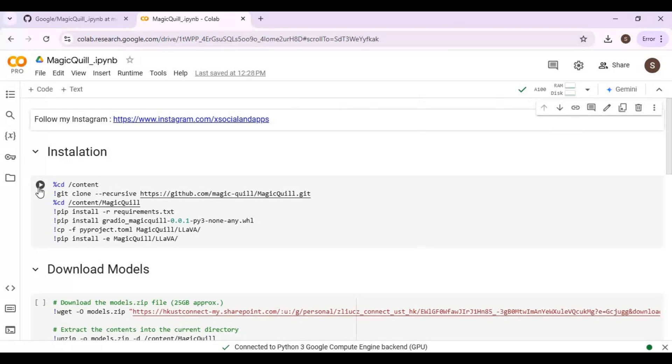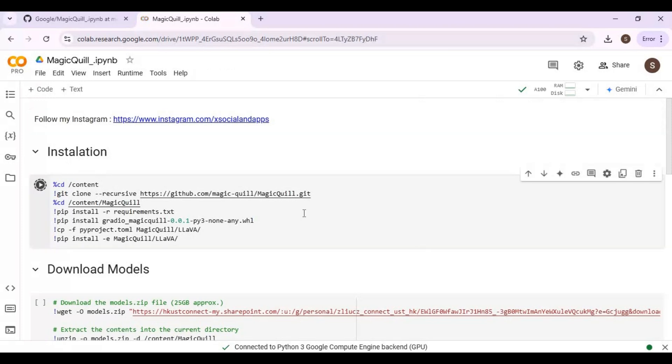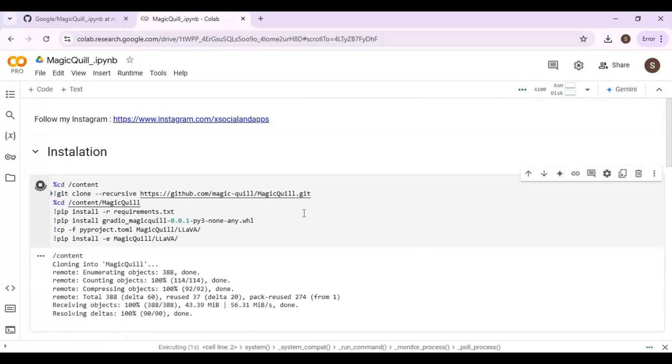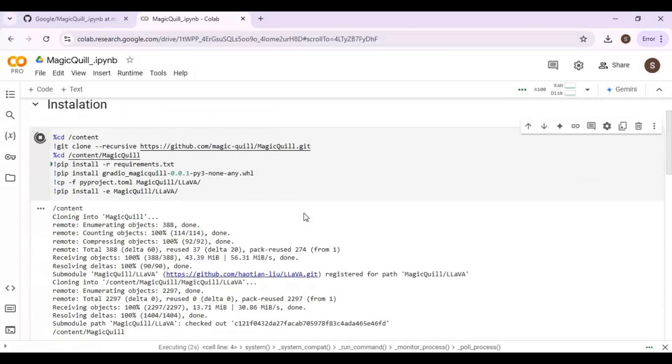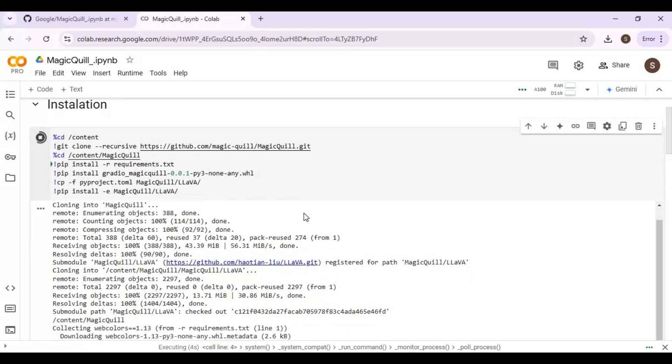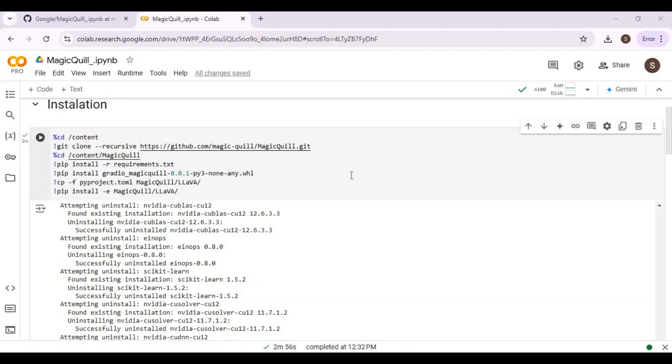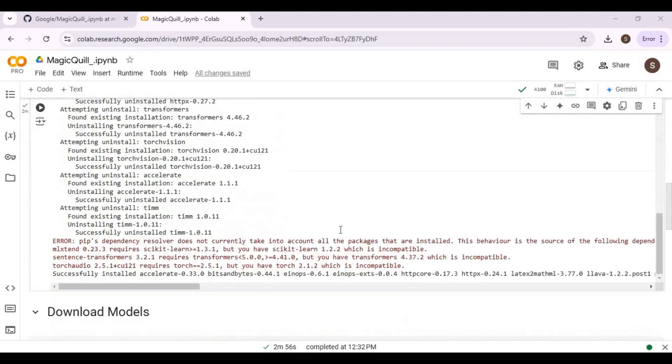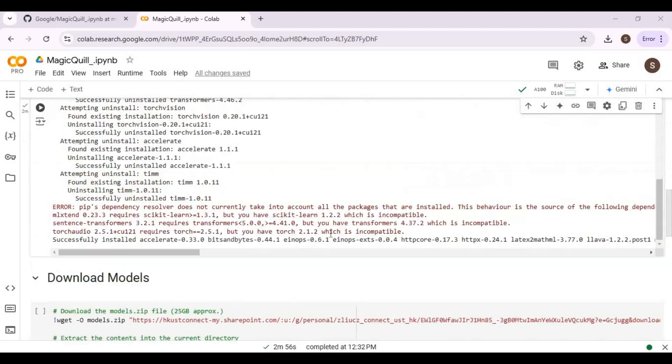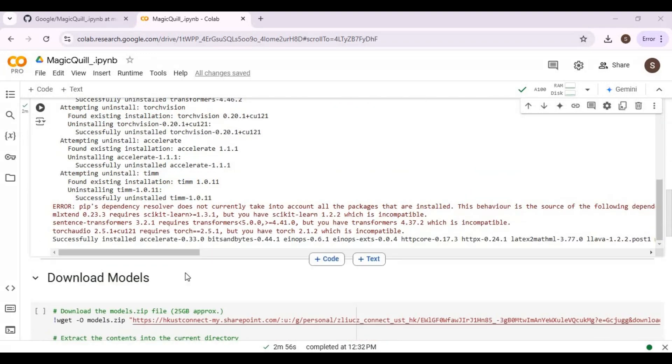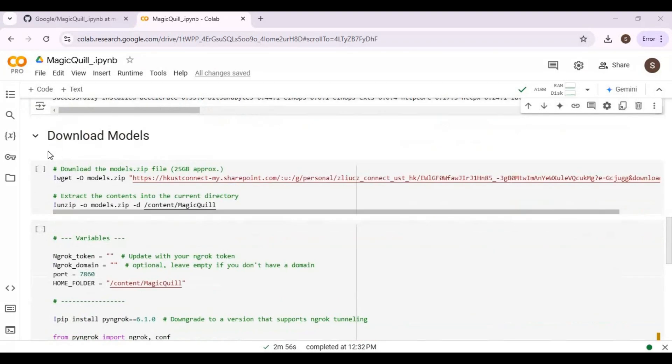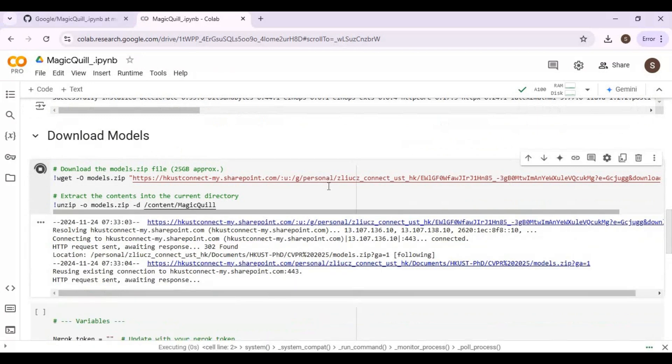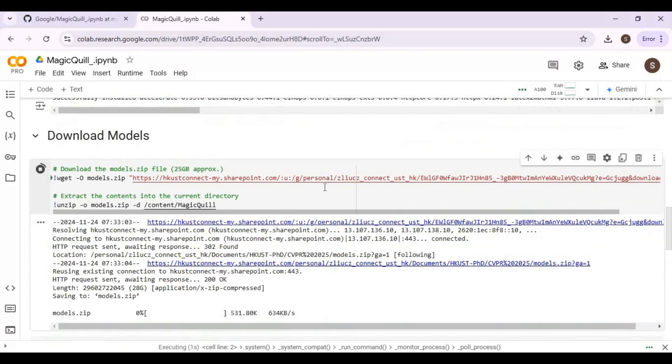After connected, run installation cell. After installation, run download cell. This is 25GB models, will take some time.